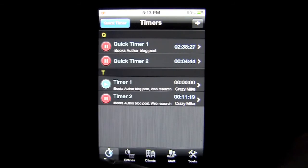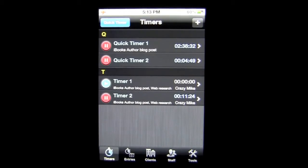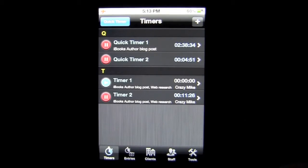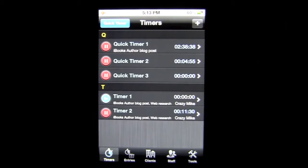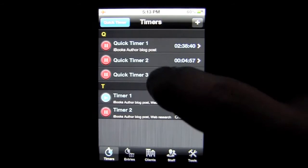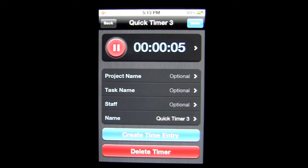Very much focused on a team and group environment, and I'm going to show you how to use it. On the far left you have your timers, and you can see the other navigation: entries, clients, staff, and tools — we'll work from left to right. Here in the timer area is where you start tracking your time. I can tap on Quick Timer — say I get a phone call from a client and they want to start asking me questions unexpectedly, and I want to make sure it gets tracked to the project so we get paid for the work or the client gets billed correctly.